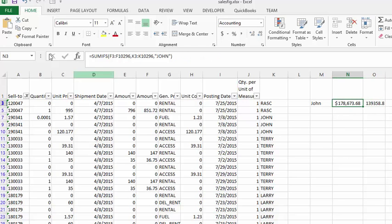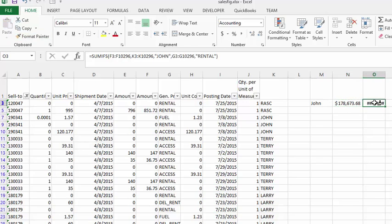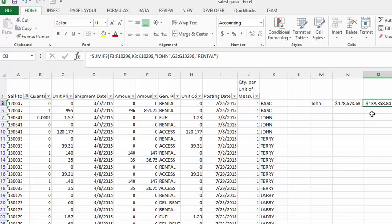We'll click on the first one, take our format painter, click on the second one. We'll double click to make this wider. He only is going to receive commission on the $139,000 that he did for rentals here. So there you have SUMIF and SUMIFS.